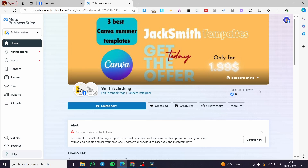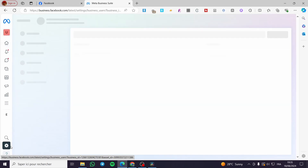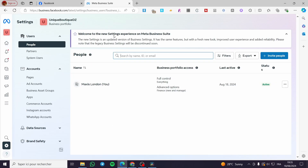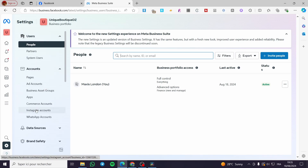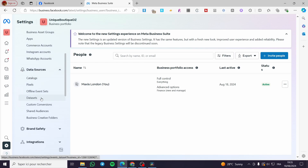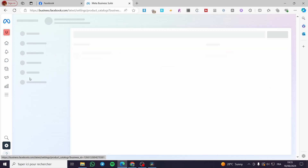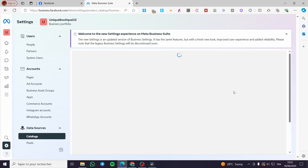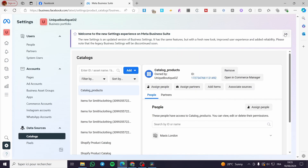After clicking on Meta Business Suite, we are going to visit the settings — click on 'Settings.' Now we have the settings for that specific page and business account. Scroll down on this menu to 'Data Sources' and click on it. Here we have a lot of options: catalogs, pixels, offline event sets, and more. All we need here is 'Catalogs' — click on it.